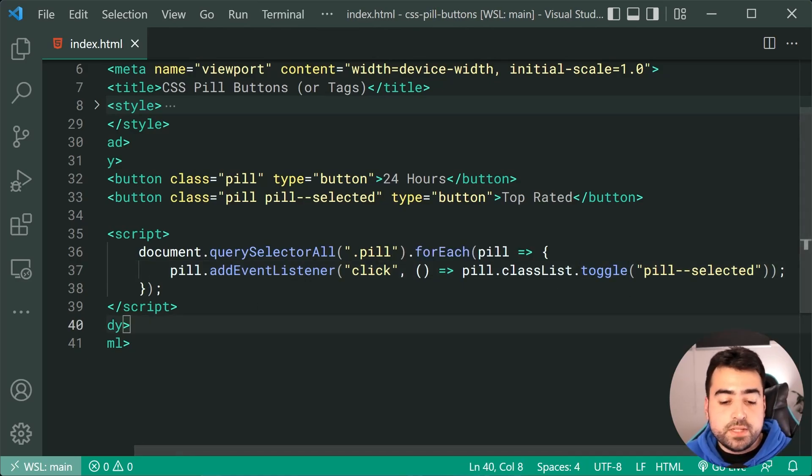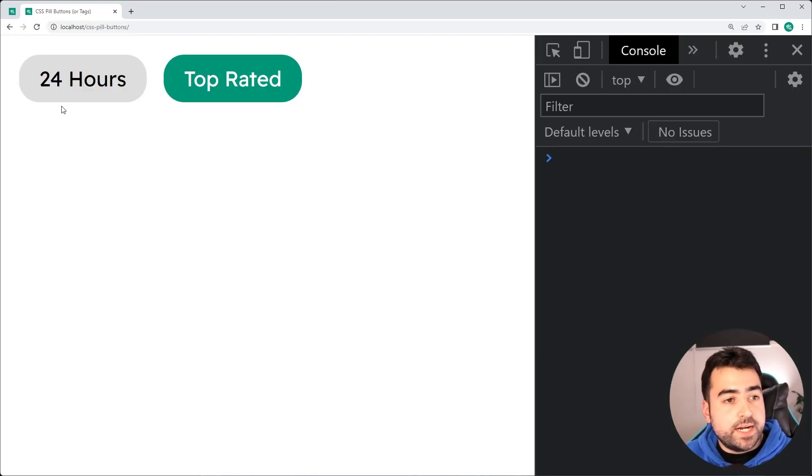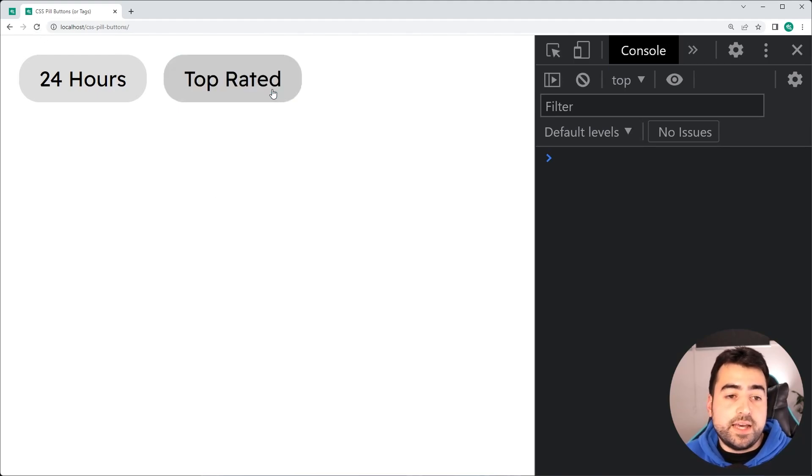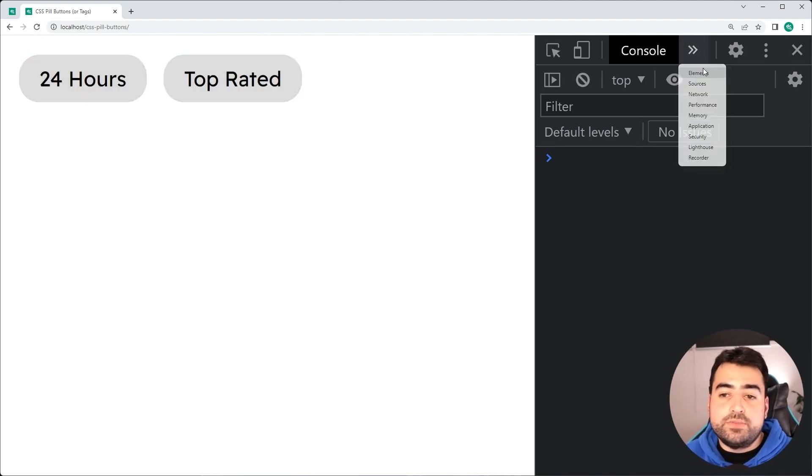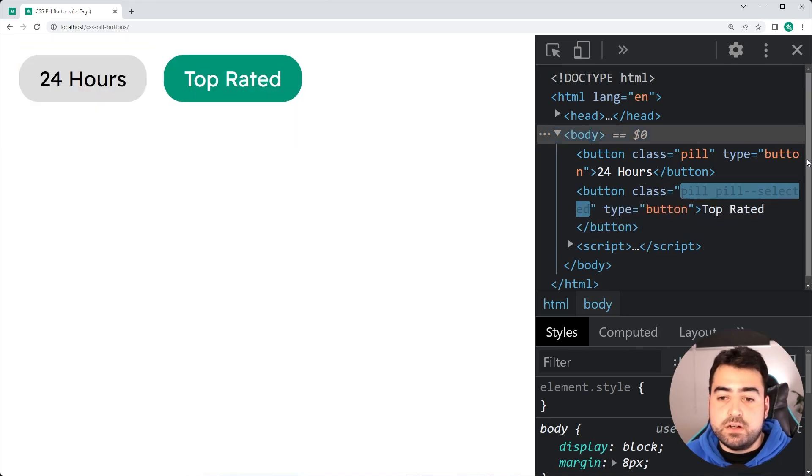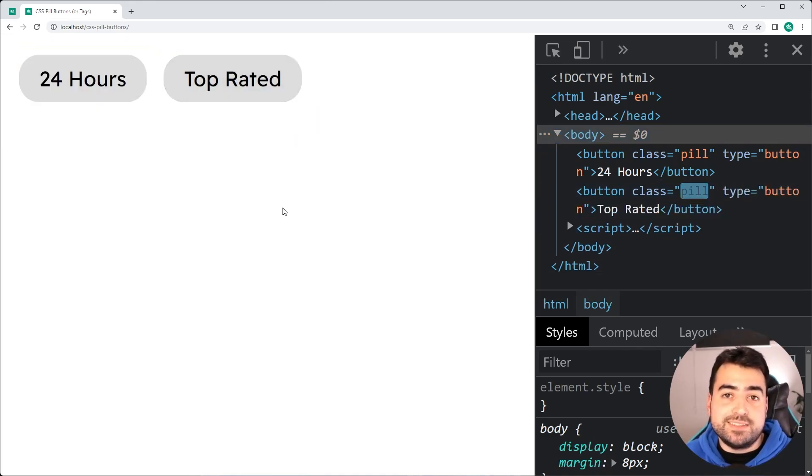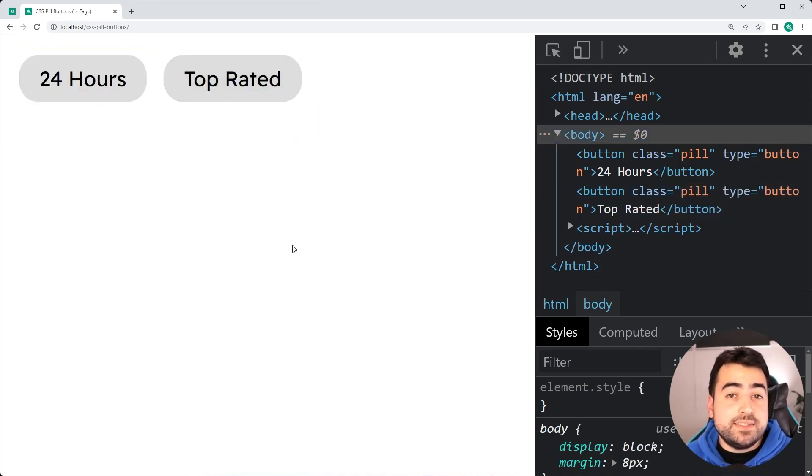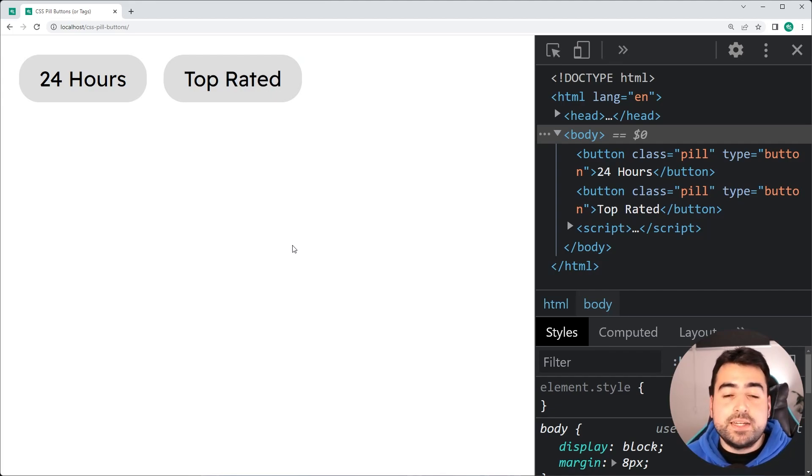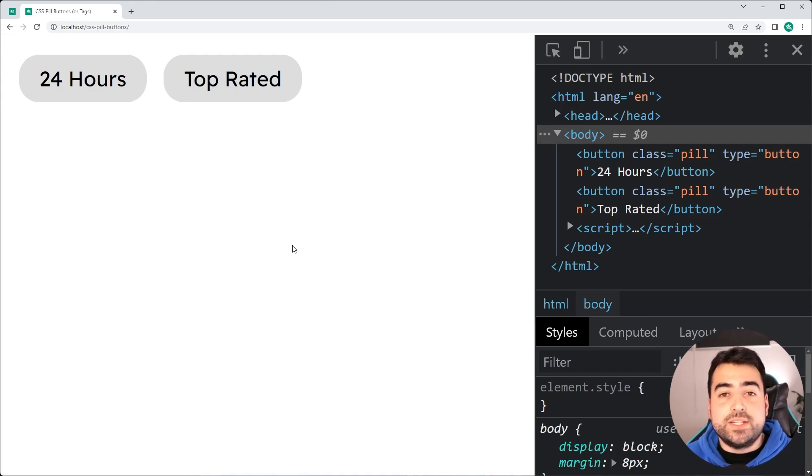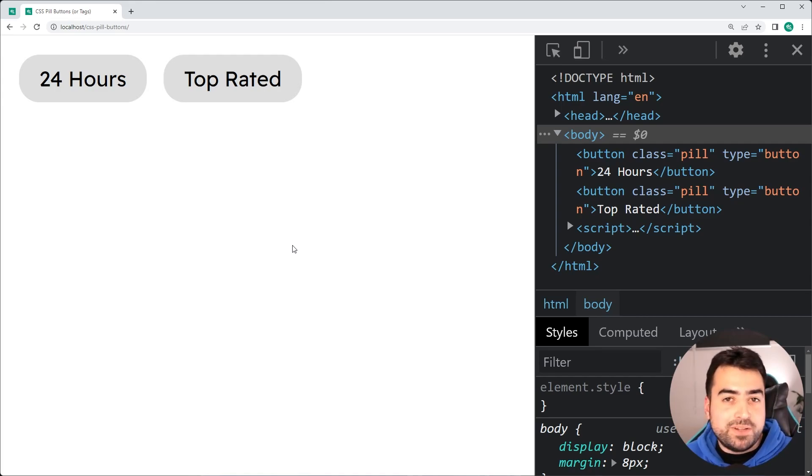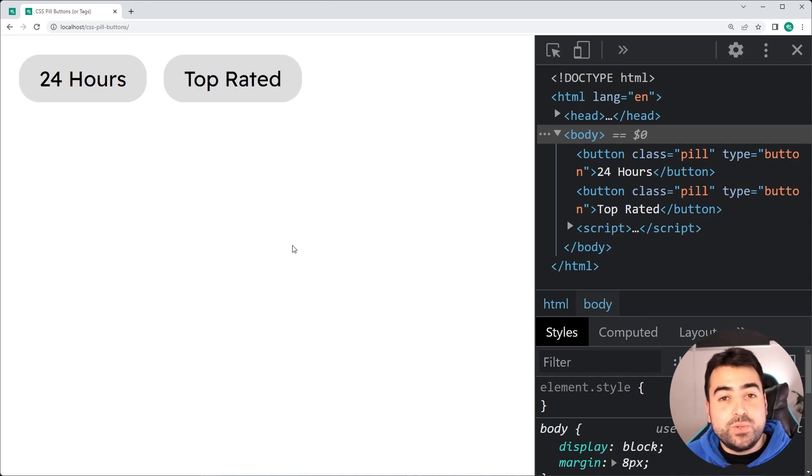go back in the browser, refresh, click on a button and we get that toggle right there of that class of pill dash dash selected. So that right there is how easy it is to create your very own pill buttons using HTML and CSS. Hope you guys enjoyed today's video and you learned something. If you did drop a like and subscribe and I'll see you in the next one.